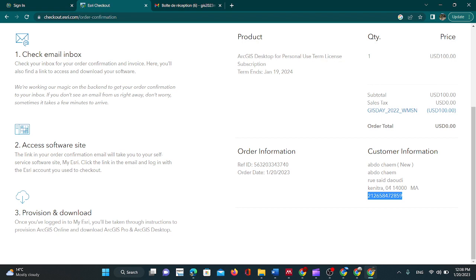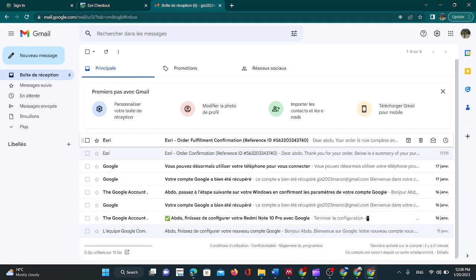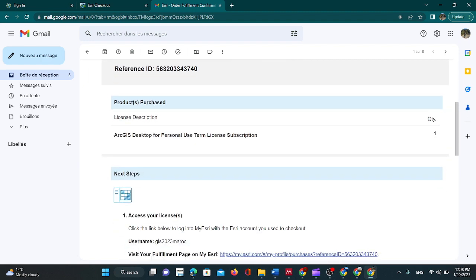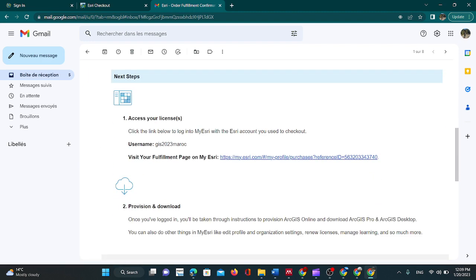Access the software site. The link in your order confirmation email will take you to your self-service software site. Once you have logged in to MyE3, you will be taken through instructions to provision ArcGIS online and download ArcGIS desktop. This is the message from E3 — simply click on the link to visit your fulfillment page on MyE3.